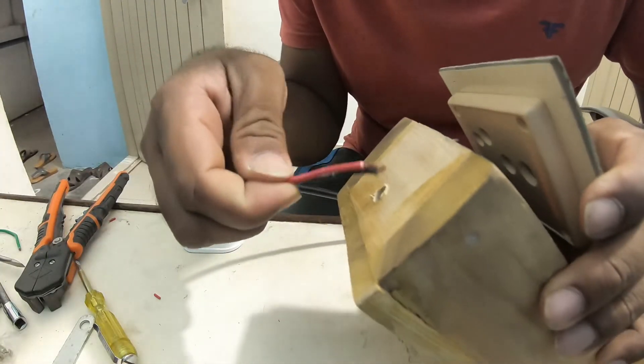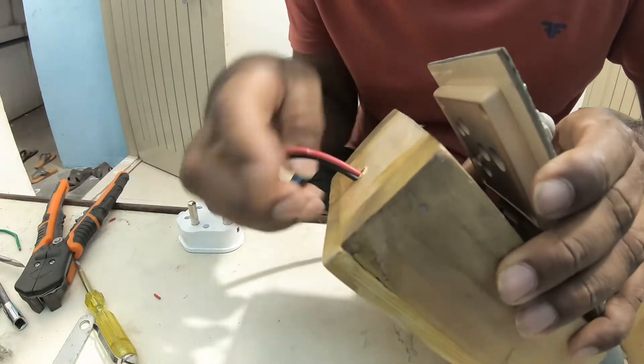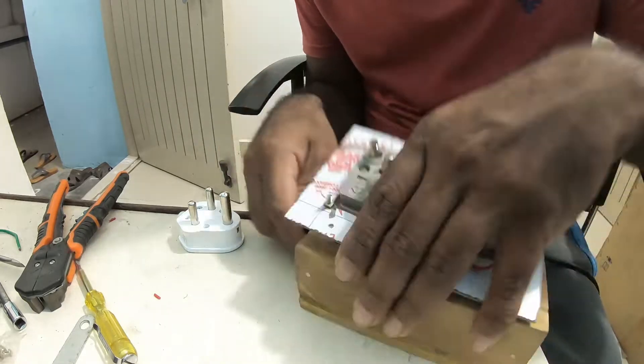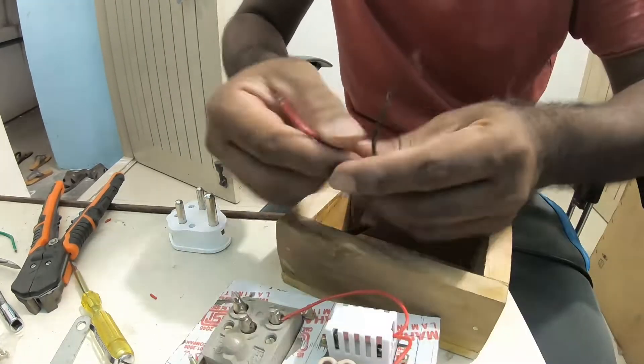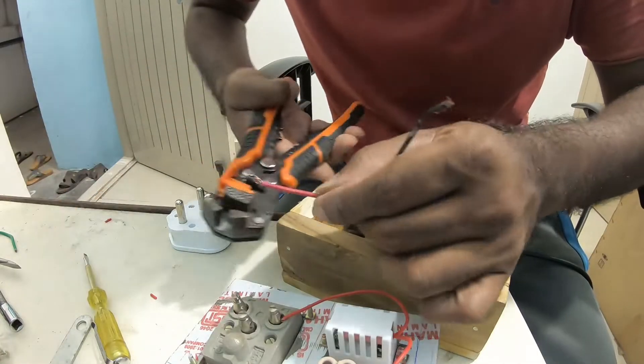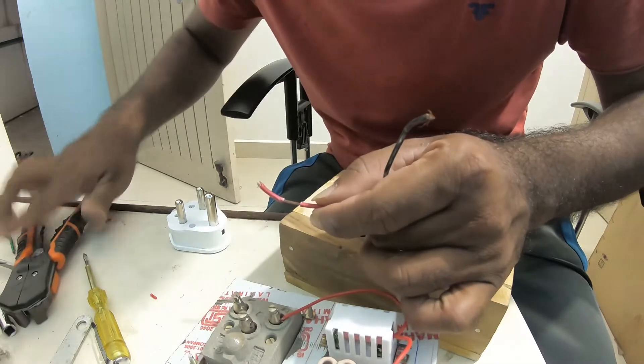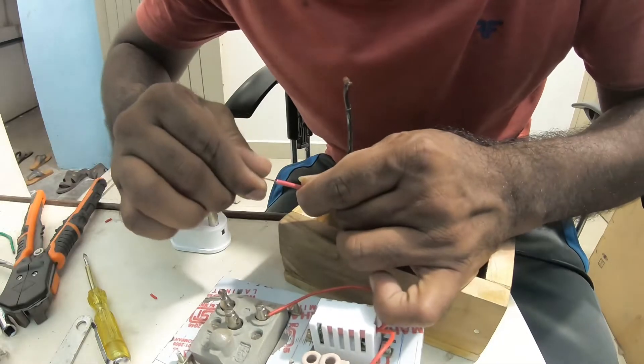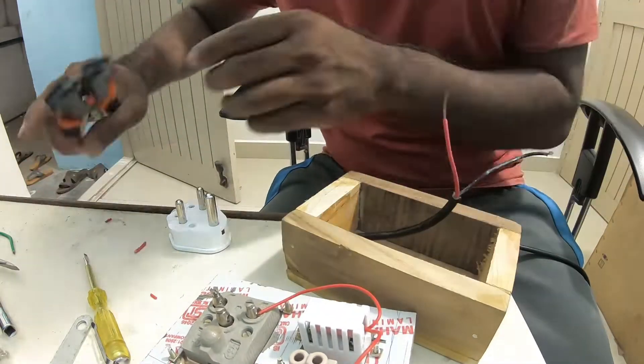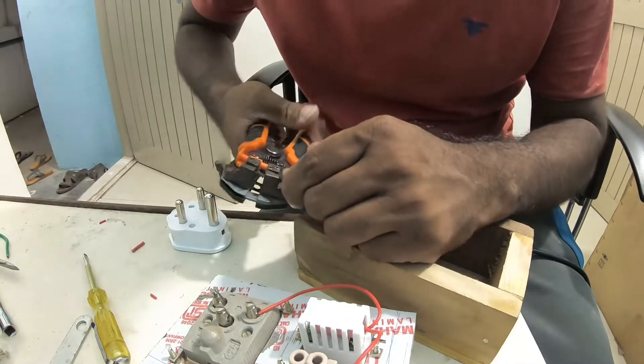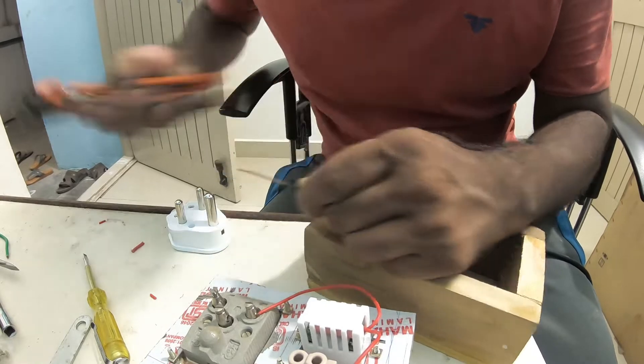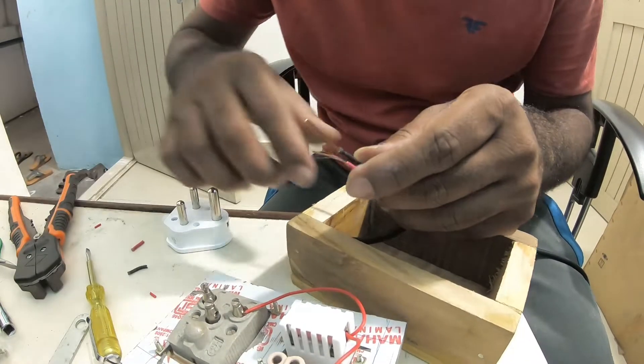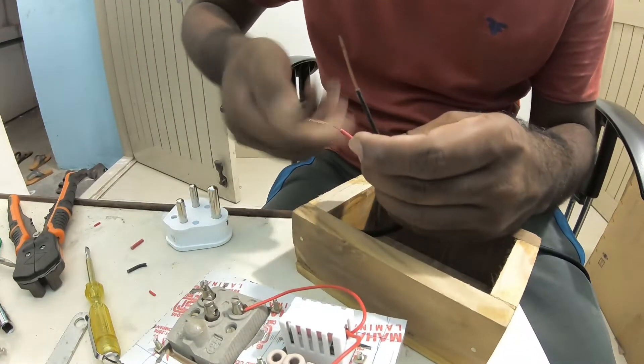Put the wire into the hole. The positive, the line, should get into the switch and the neutral will directly get into the neutral to the plug.